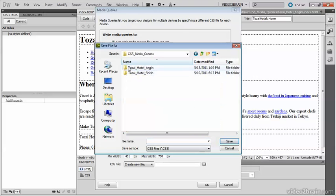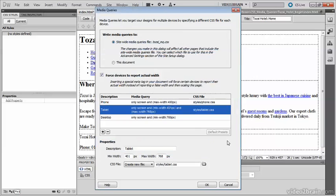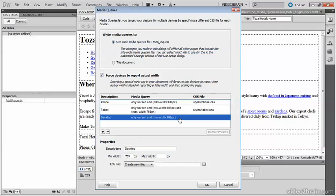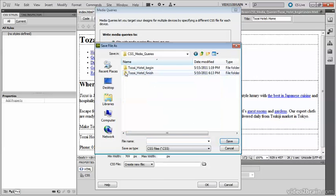And finally desktop. I don't need to make any changes to the properties, but I do need to create a new file. Back to the styles folder, call this one desktop.css and save.